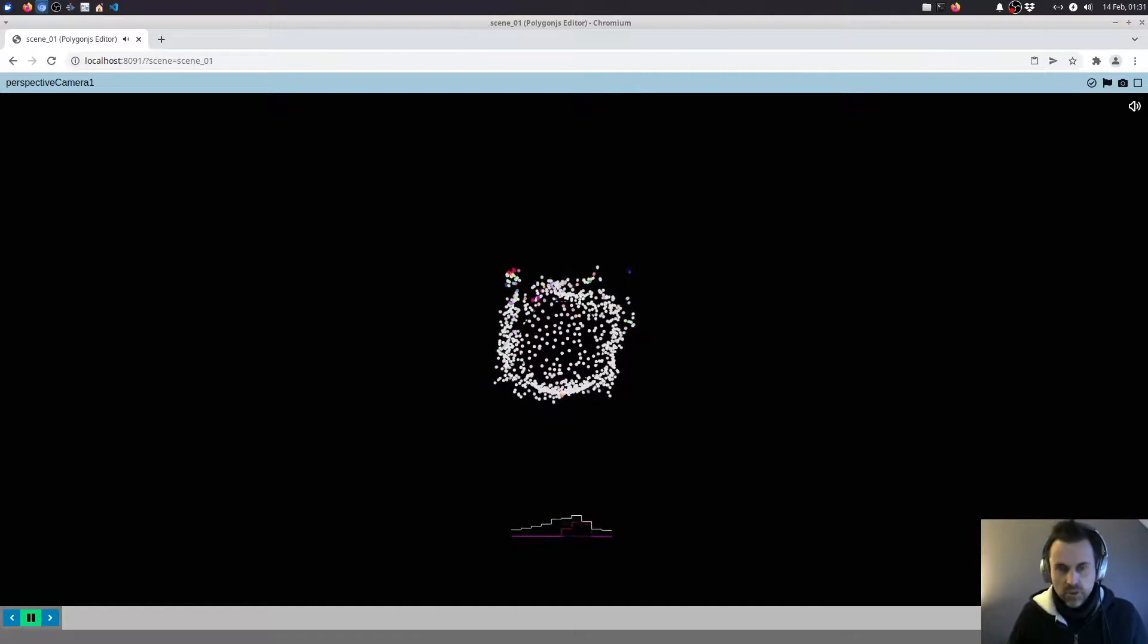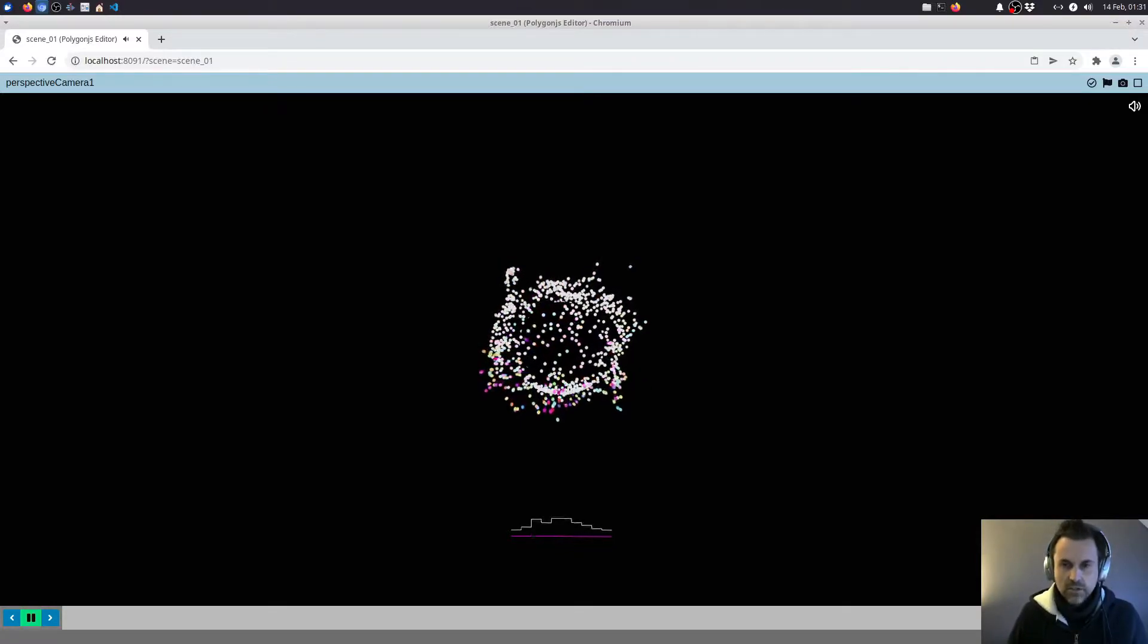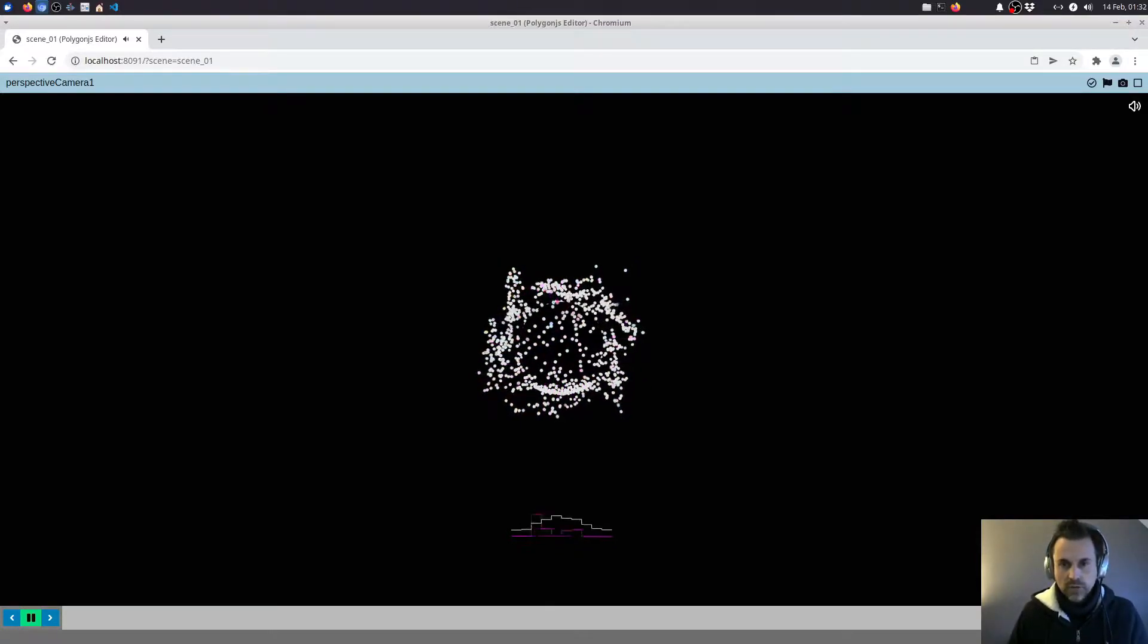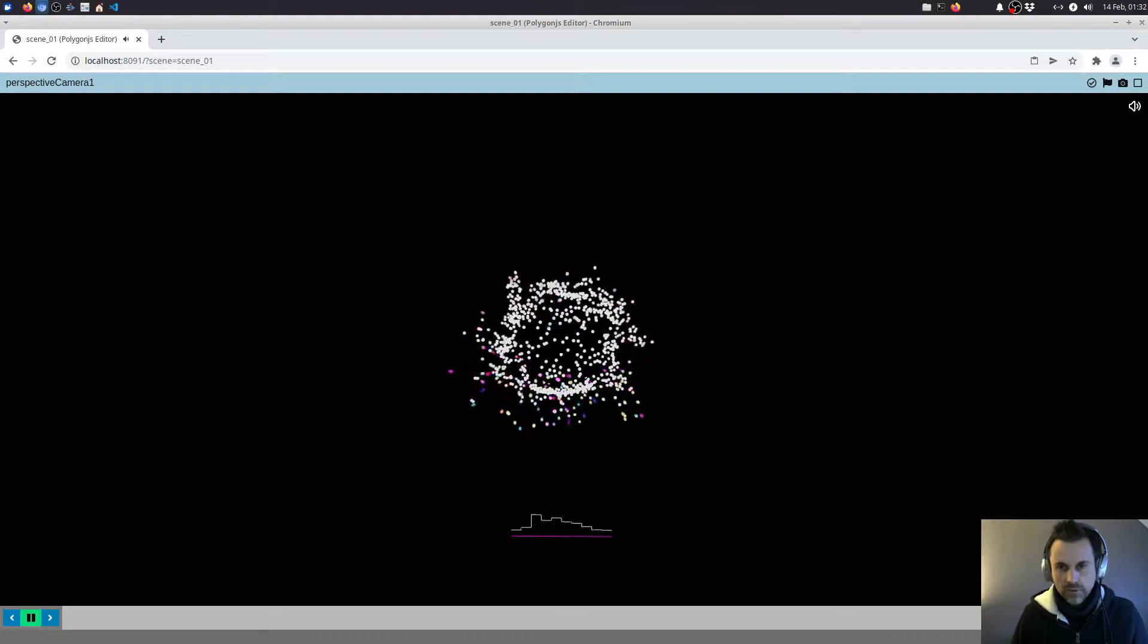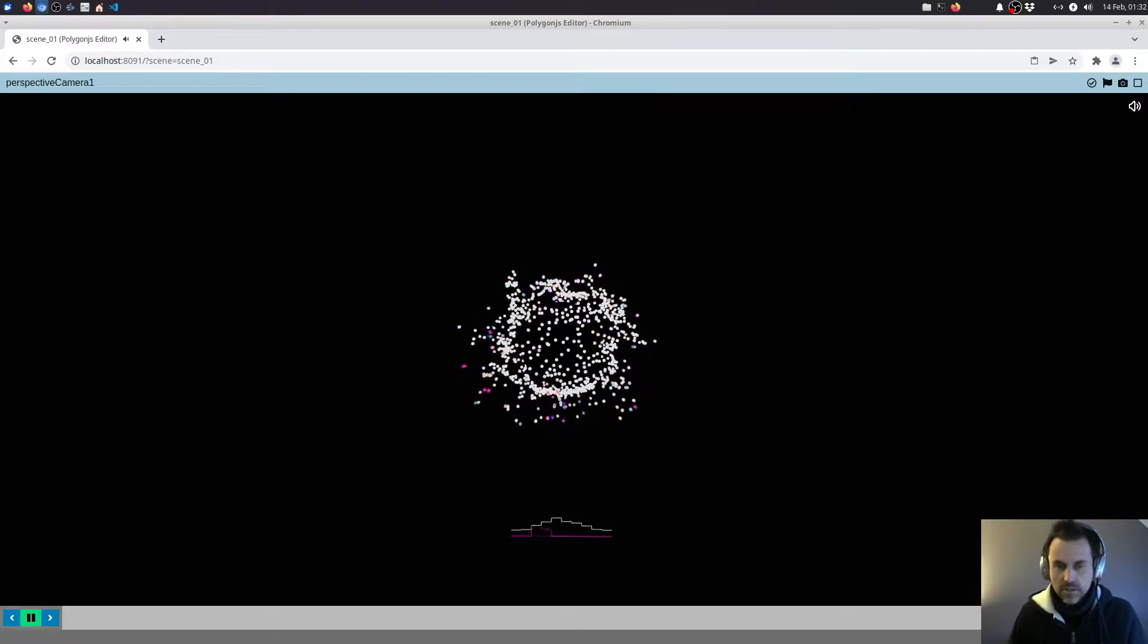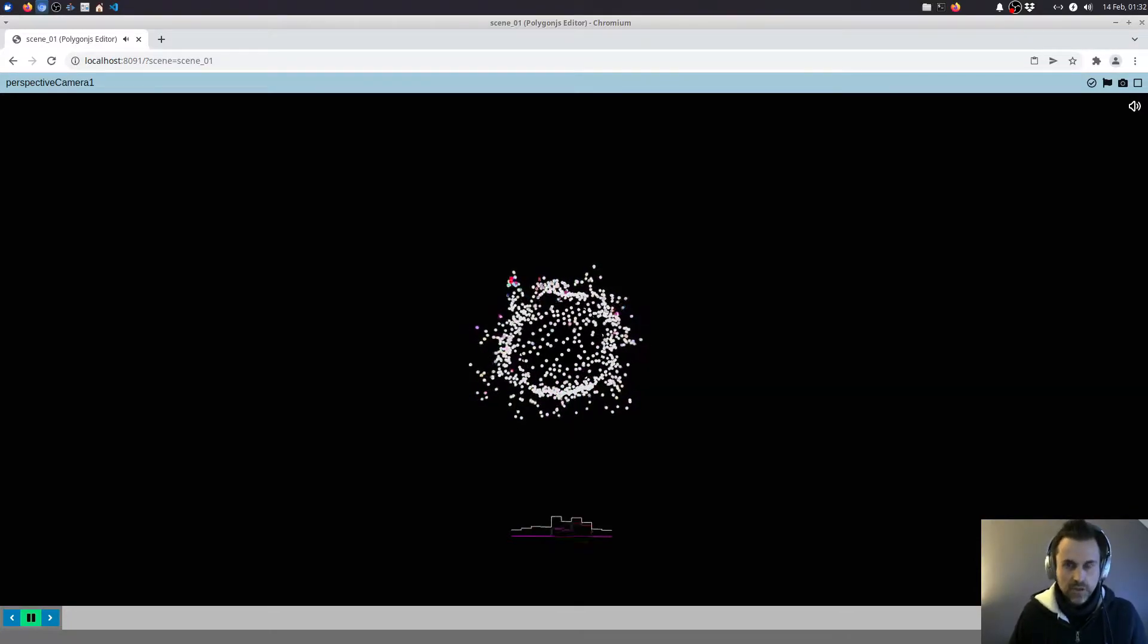As a more general direction of this tutorial, we're going to look at how to have audio drive any other element of your WebGL scenes, not just particles.